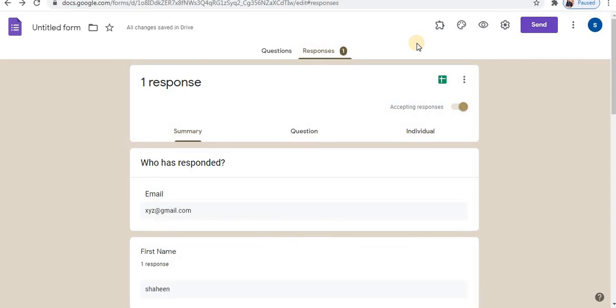In this way you can create any type of form using Google Forms. Do not forget to hit the subscribe button and like this video. Thank you for watching.